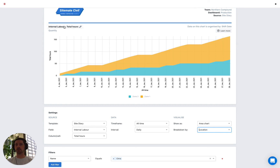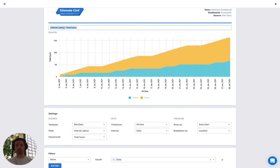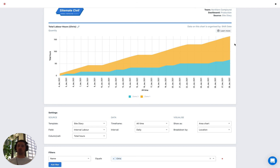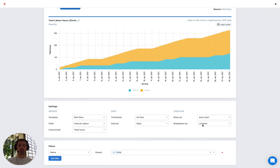Just a couple of things to finish up. You can rename the chart — there's a default name applied but you can edit it, for example to 'total labour hours for Chris'. These quantity charts can be created both at a project team level, as we've done in this video, but also at a company level. If you're using a site diary template across your whole company and every project, you can create this quantity chart at the company level and then you have additional options to break down by project or team, applying that in the breakdown or as a filter to dig into the data even further.